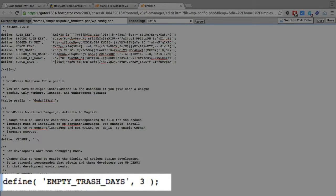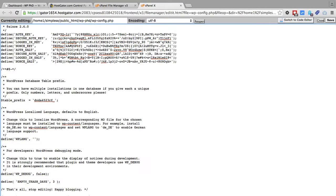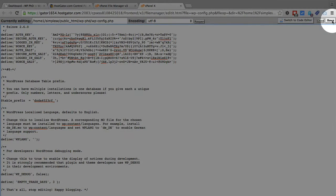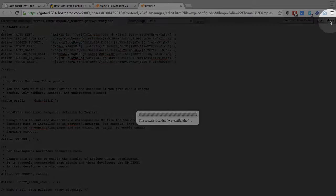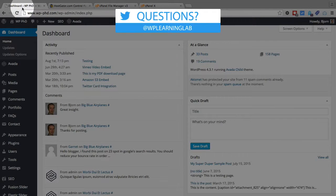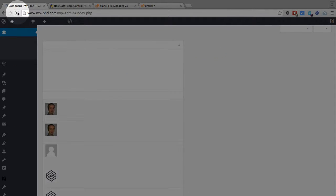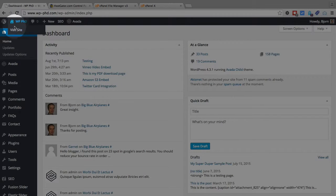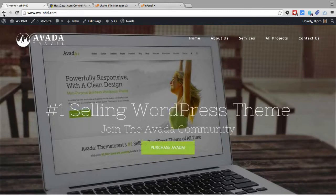I'm going to change mine back to three. When you're all done, click on save. Then go back to your website, reload the dashboard, and make sure you're not getting any errors. Go to the live website, make sure you're not getting any errors. Everything looks good.